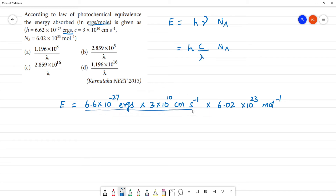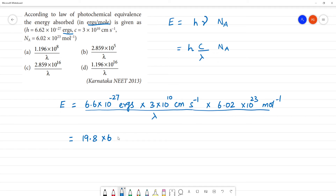If the question gives us the lambda value, we substitute it below. Now let's multiply: 6.6 times 3 — what is 6.6 into 3? 6 times 3 is 18, reminder 1, so that gives 19.8 multiplied by 6.02 into 6.9. The powers of 10: 10 to the power minus 27, into 10 to the power 10, into 10 to the power 23.